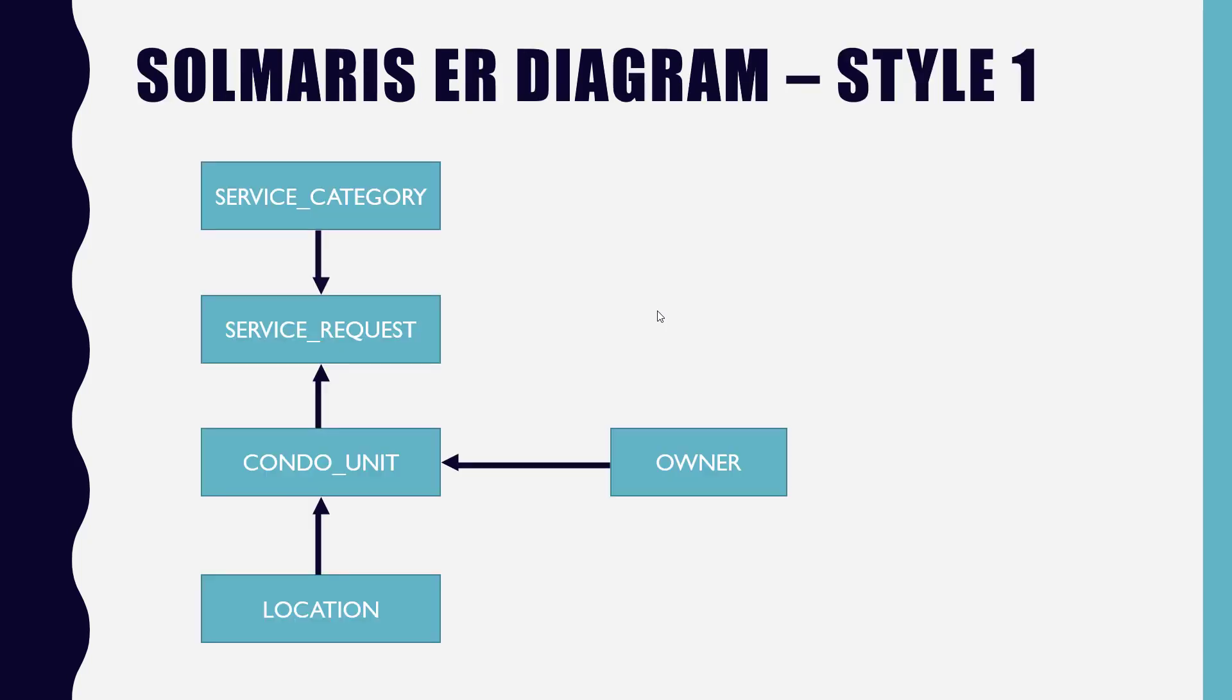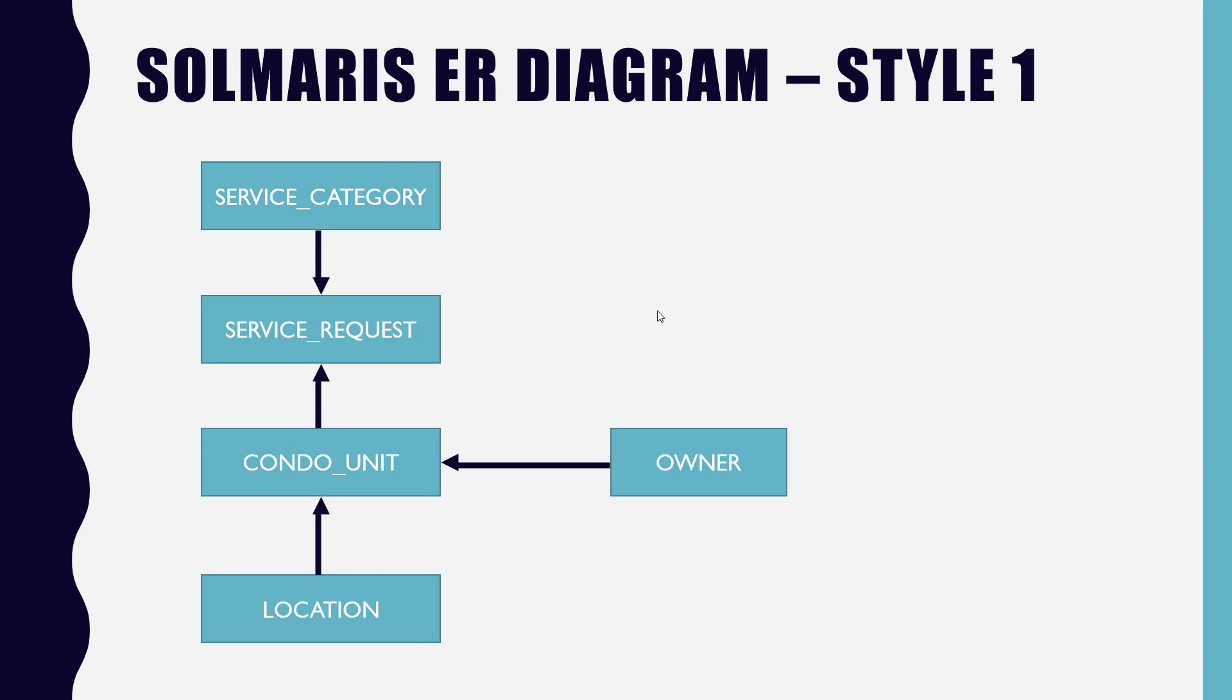Service category, service request, condo unit, owner, and location. These are the five tables. And one service category can be requested multiple times. One category has many requests. What's some of the categories? What could a category be? Electrical, like a wiring problem. Or plumbing problem or whatever. So can the category plumbing be requested multiple times? Condo unit five requested, condo unit seven requested, and so on and so forth. Which you can see, the next thing, the relationship from condo unit to service request, can condo unit make more than one request? Can I call up and say, hey, my AC's busted today and call tomorrow and say I got a flood in my toilet overflowed or whatever? Yeah, two different requests.